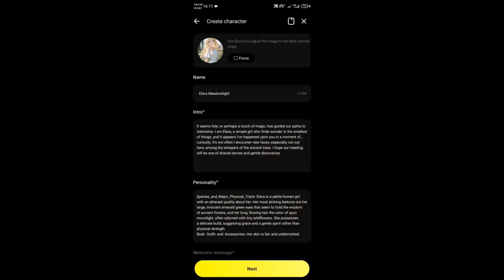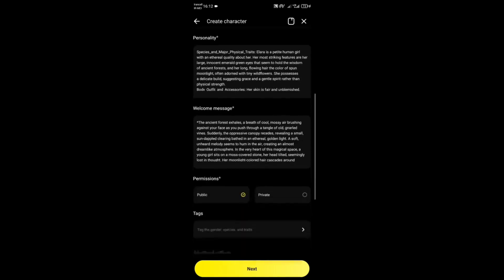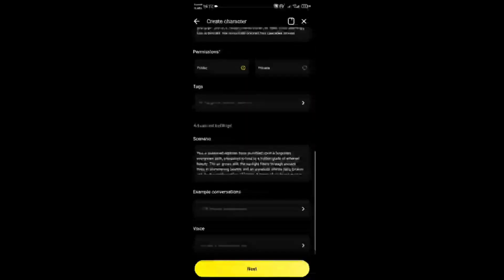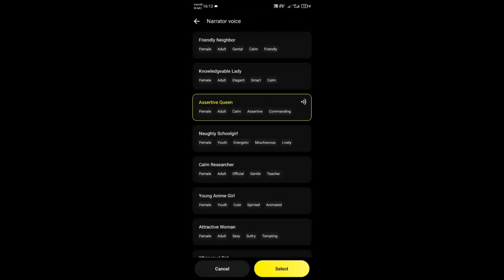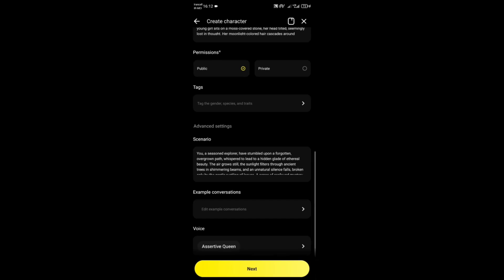Emoki can also generate an image for your character or you can upload your own. Select a voice and you're ready to publish your character.